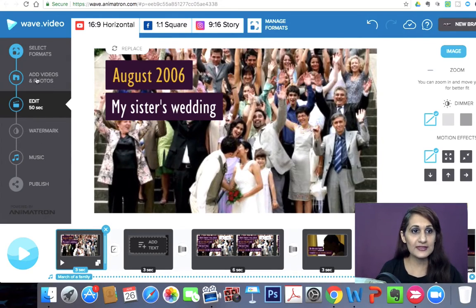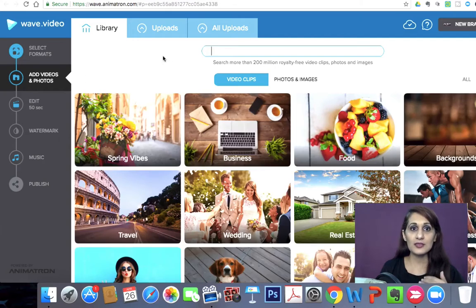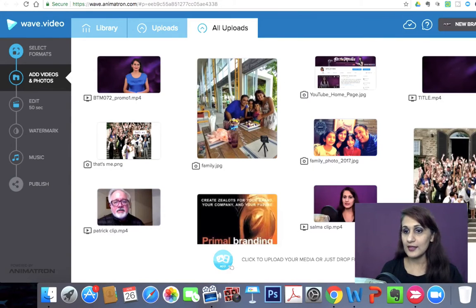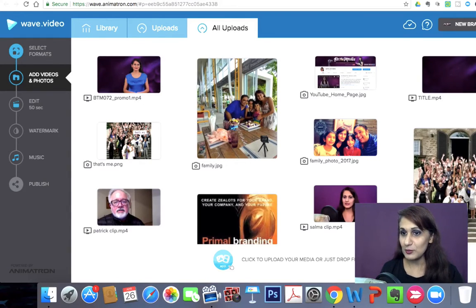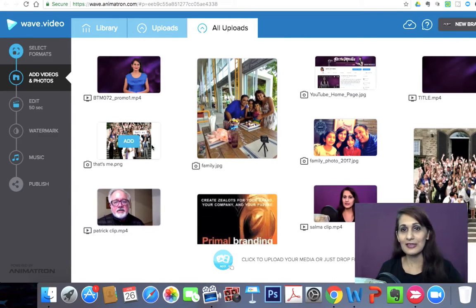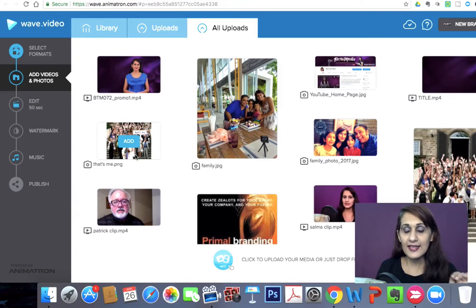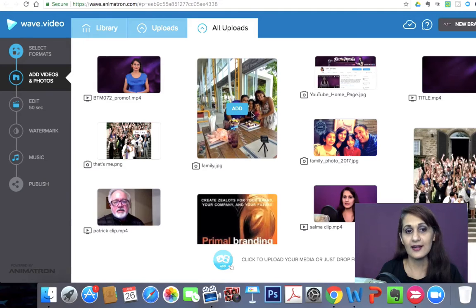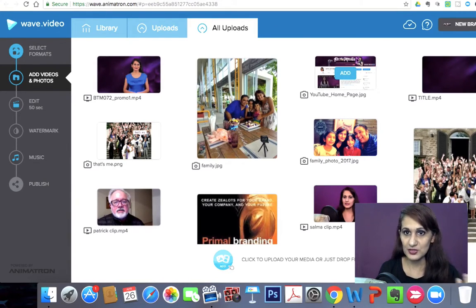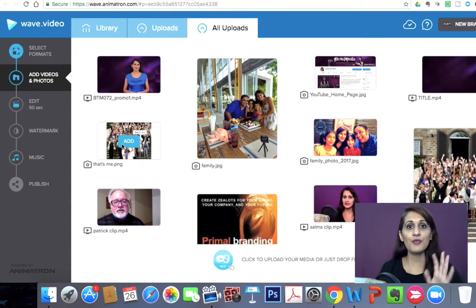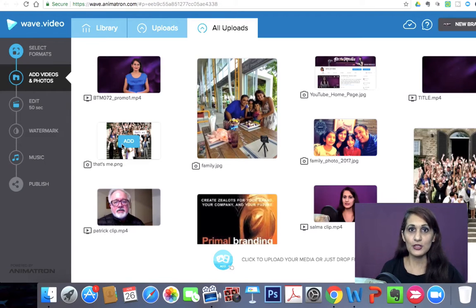The first thing I did was add all the custom pictures I needed. I wanted a picture of the wedding — so that was the wedding picture. And since there are so many people there, I added a 'that's me' arrow showing where I was. Then I added some happy family pictures that will go at the end, and one picture of my business and YouTube channel. So five images total that I uploaded to Wave.